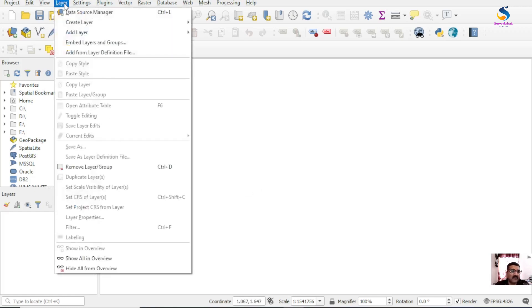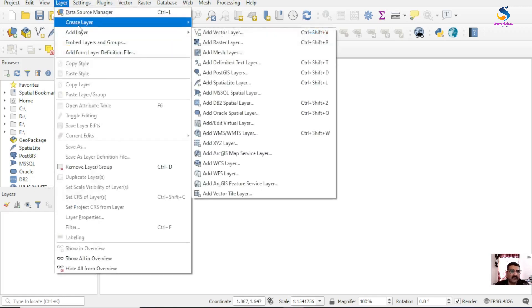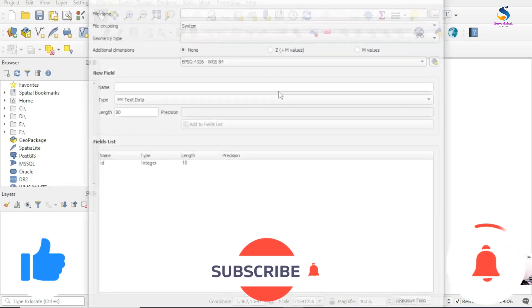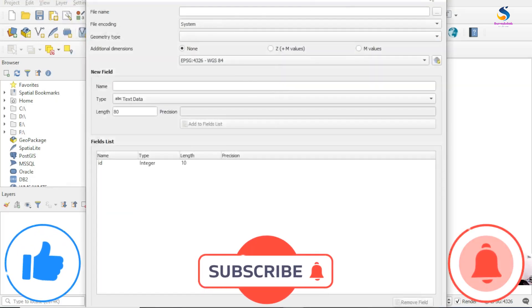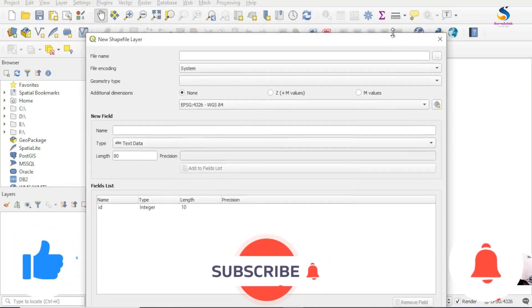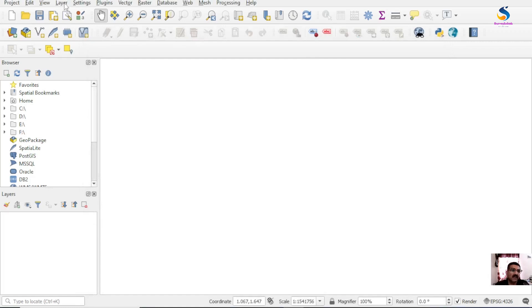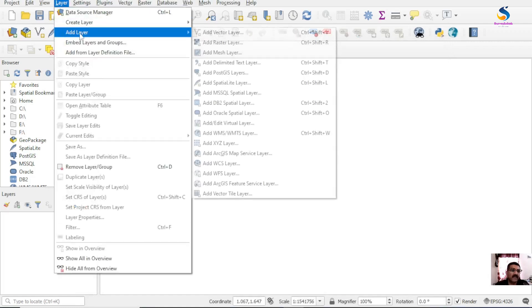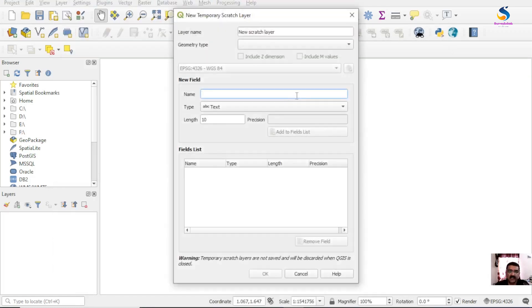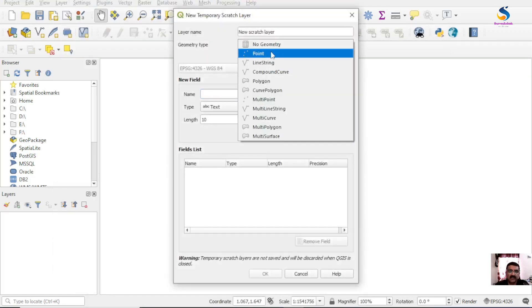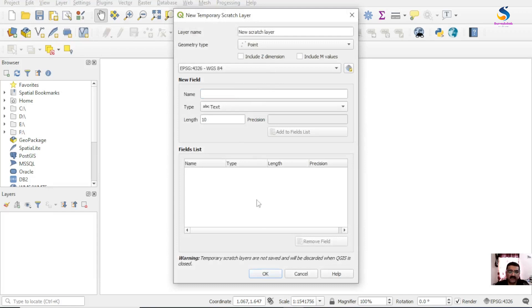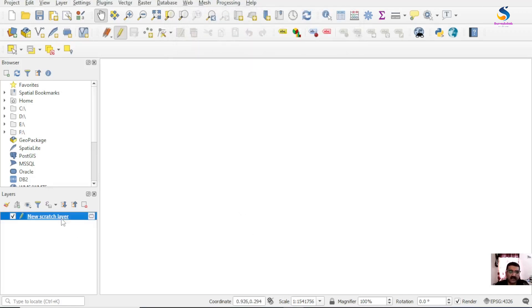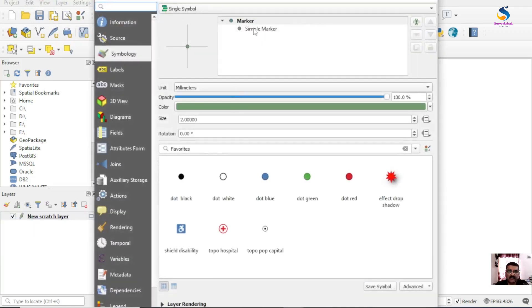First of all, I create a new shapefile - I create a temporary sketch layer. Okay, it's a point layer. Now I'm assigning an SVG symbol to this simple marker.